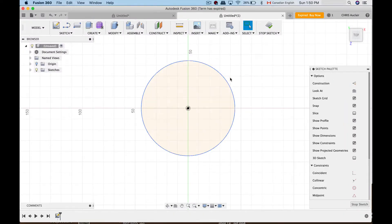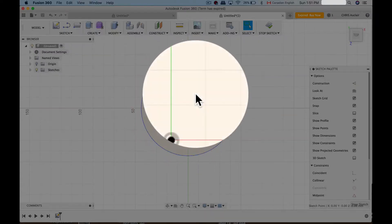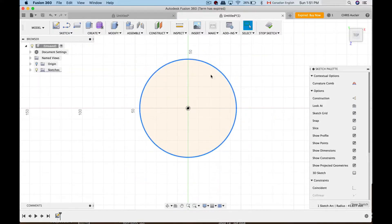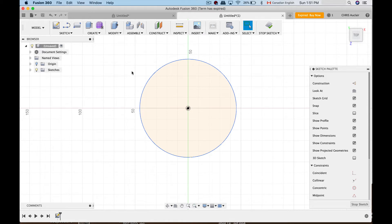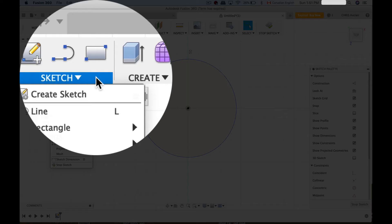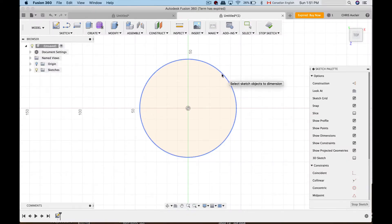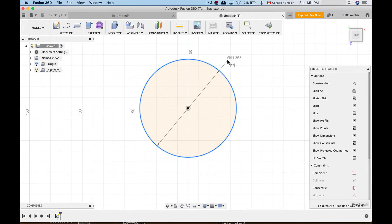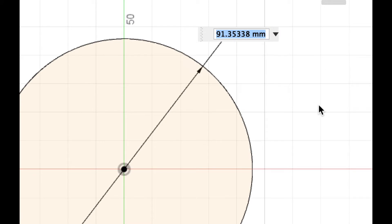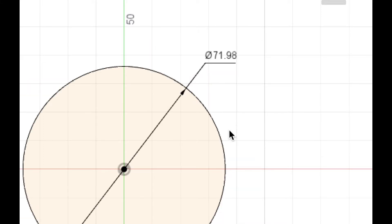This circle is constrained to the origin point, so you can't move it off that point — if you try to drag it, it won't move. But if you select the outside of the circle you can make it bigger or smaller, and we don't want that. We want it to be a specific size, so we have to dimension it. Use Sketch Dimension — shortcut D — click on the outer edge of the circle, a diameter symbol pops up, click again, and enter 71.98 millimeters. Now it's fully constrained.